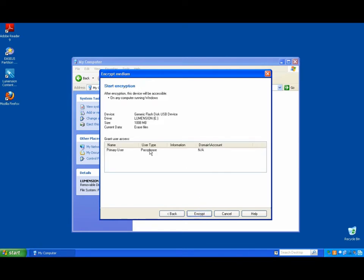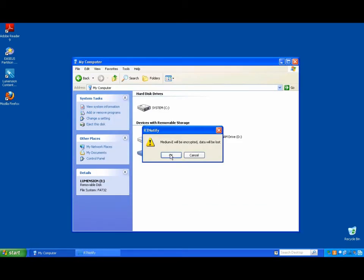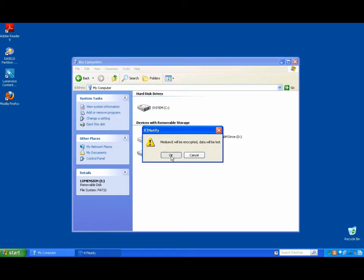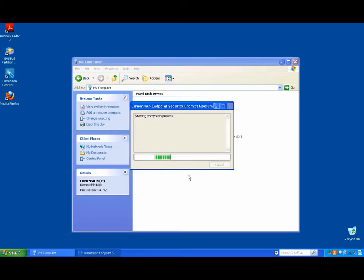And then it explains to the user here, after encrypting, this device will be accessible, you know, on any computer running Windows using that passphrase. And so he hits encrypt and says okay, and that device will be encrypted.